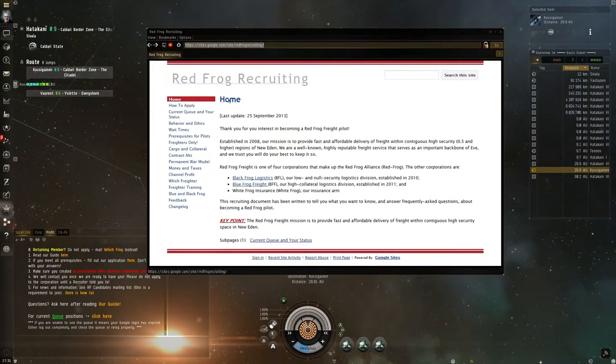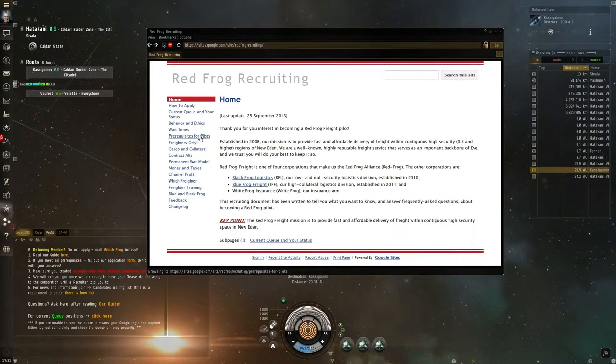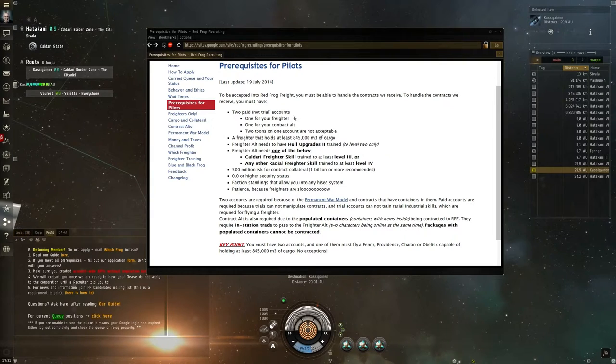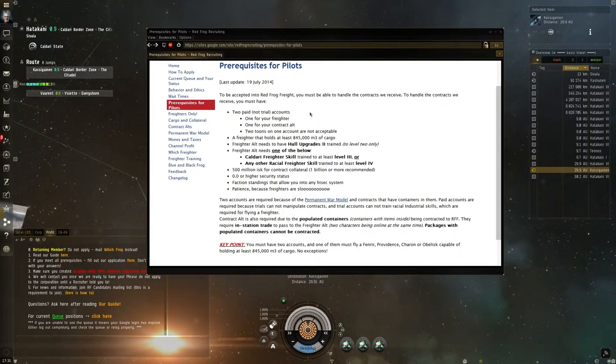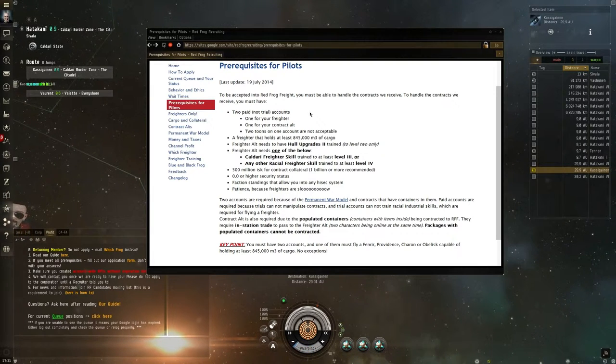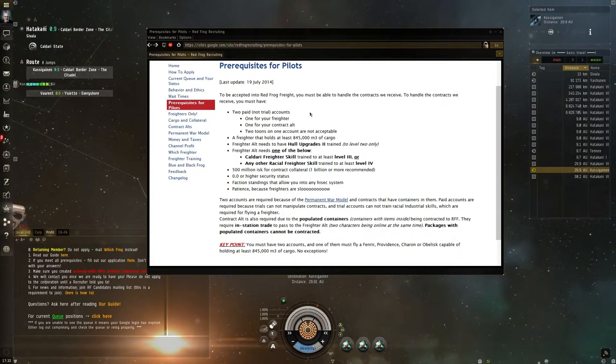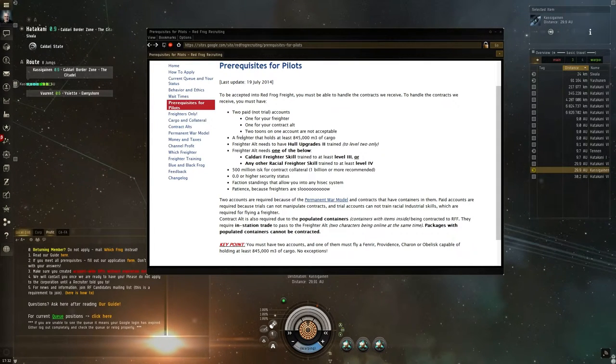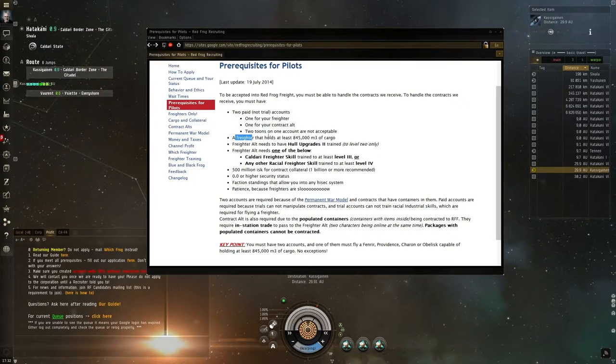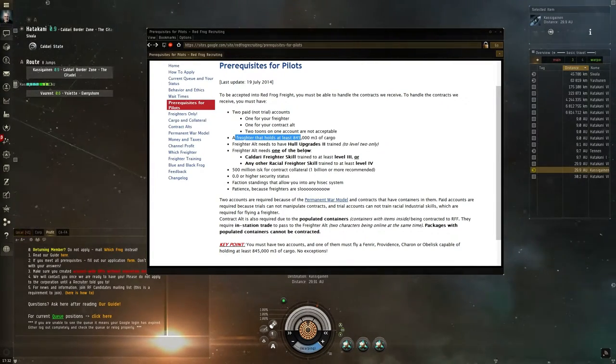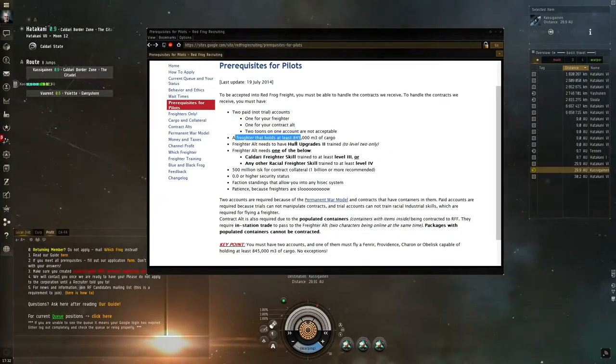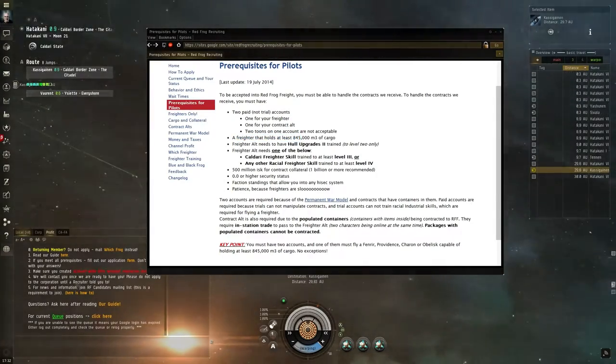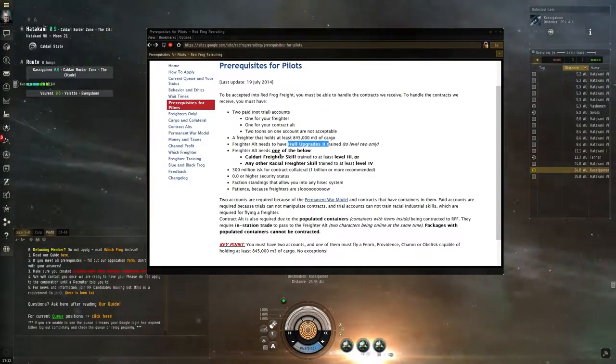What do you need before you can join the corporation? Requisites for pilots. First of all, you need two paid accounts: one for the freighter account and one for the contract account. They need to be able to be online at the same moment to trade each other. You also need a freighter that holds at least 845,000 cubic meters of cargo. The freighter alt needs Hull Upgrades at level 2. The more HP the better against ganking.